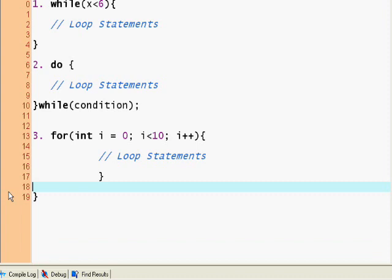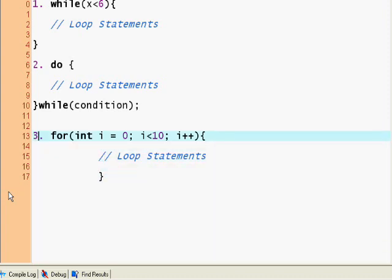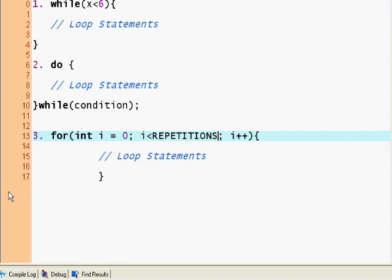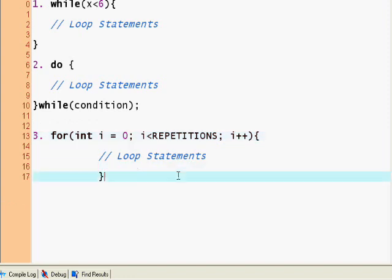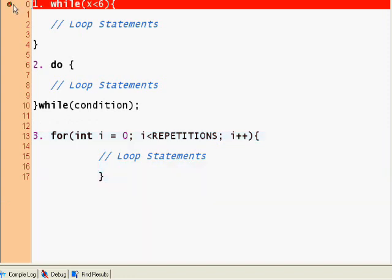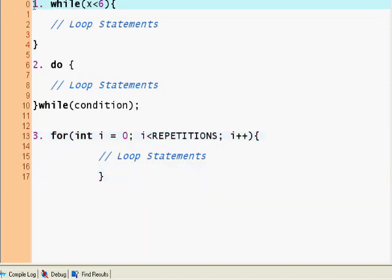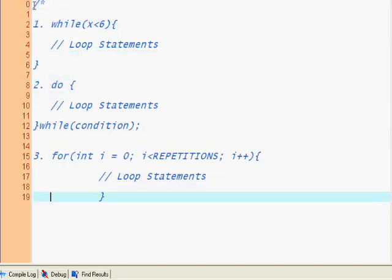So that's our general template for making for loops. And for i is less than, so let's just call this repetitions, so that we know that this is going to be how many times you want to repeat our loop. Okay, it took 10 minutes just explaining the loops. Well sorry guys.